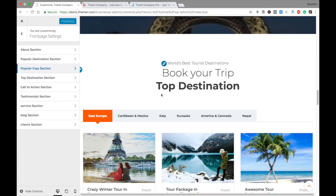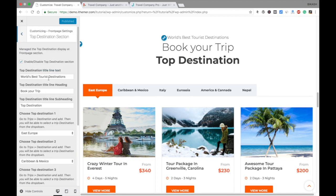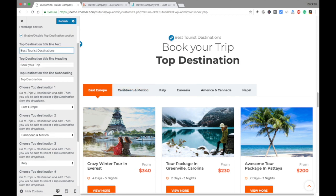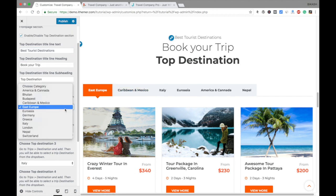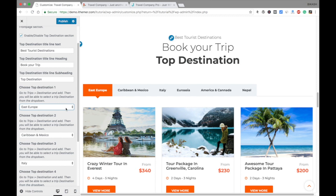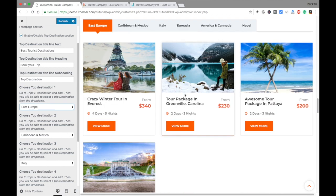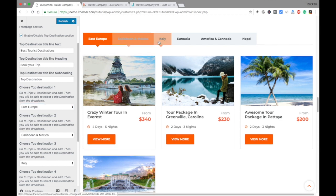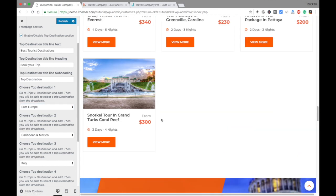Next is the Top Destination section. Again you can check or uncheck it and put whatever text you like — for example, 'World's Best Tourist Destinations.' You can choose your destinations from those already entered in your database or website — for example, Mexico, Italy, or Eurasia.